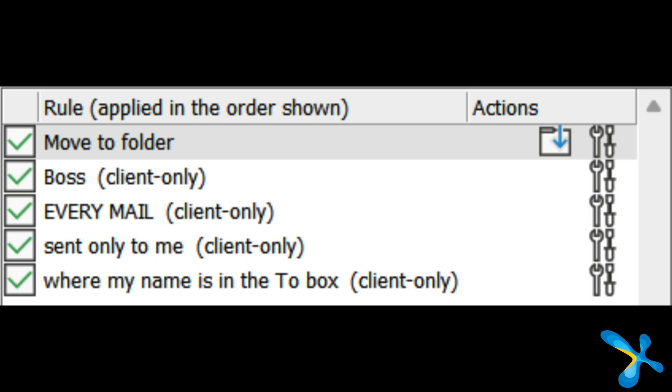Rules can run in one of two places: on the desktop or on the cloud/server. When you create a rule that has a condition or action which must run on the desktop, it will have a bracket showing 'client only.' That means this rule is not going to run when your Outlook desktop is off. If you don't see 'client only,' that means it will run irrespective of whether your Outlook is on or off. Notice that consciously.